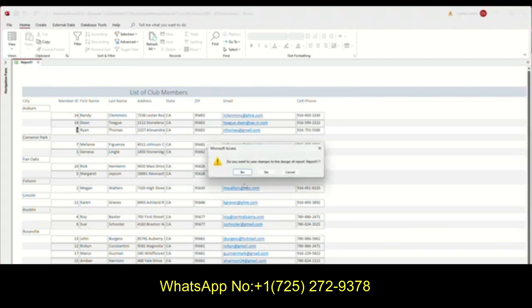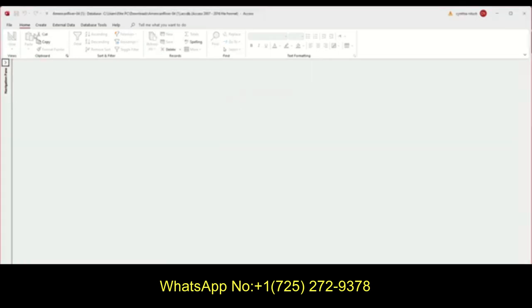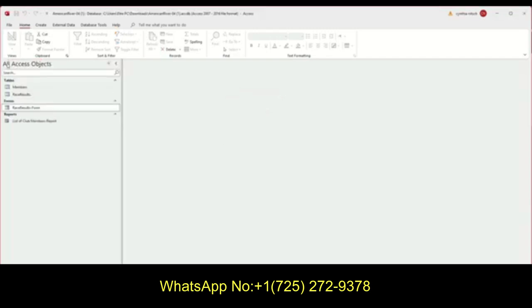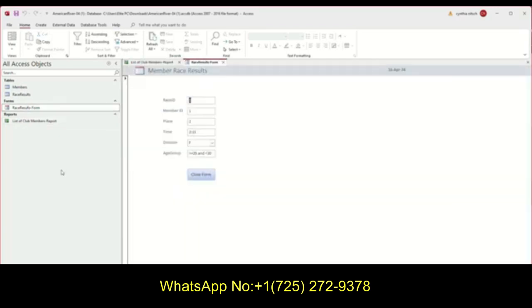Let's see. I'll close it. They would want me to save it as list of club members. I'll just write report so I can see what that is. And then I can see on my pane, I can see I have a list of club members report, and then I have a form for my racers. So that's how you do chapter 4.4. If you have any questions, let me know. Thank you. Bye.